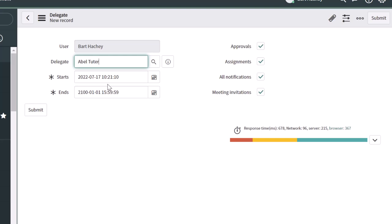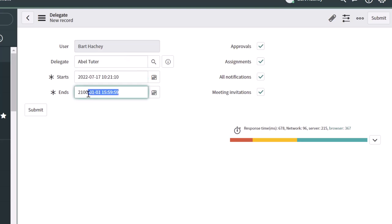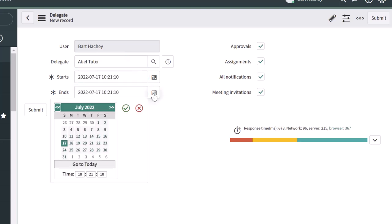So that is the period in which any approval requests or task assignments will automatically be rerouted to the person that you are delegating to. Now, I'm going to just make my delegation here last for a day.